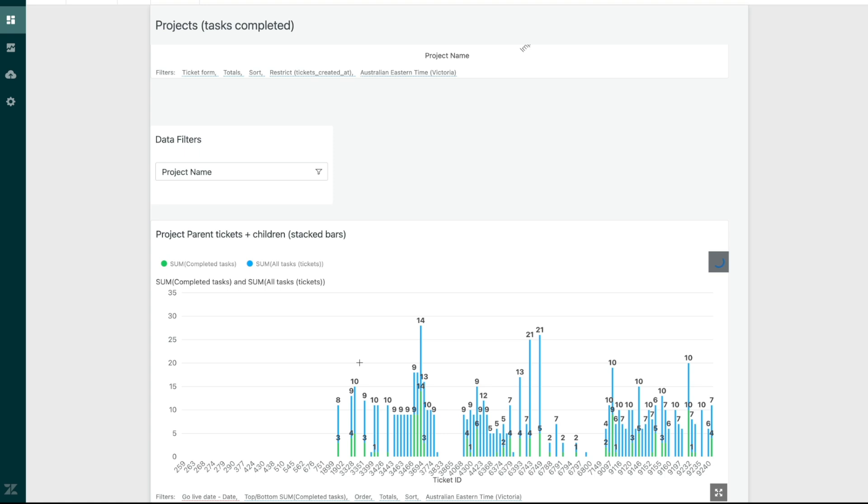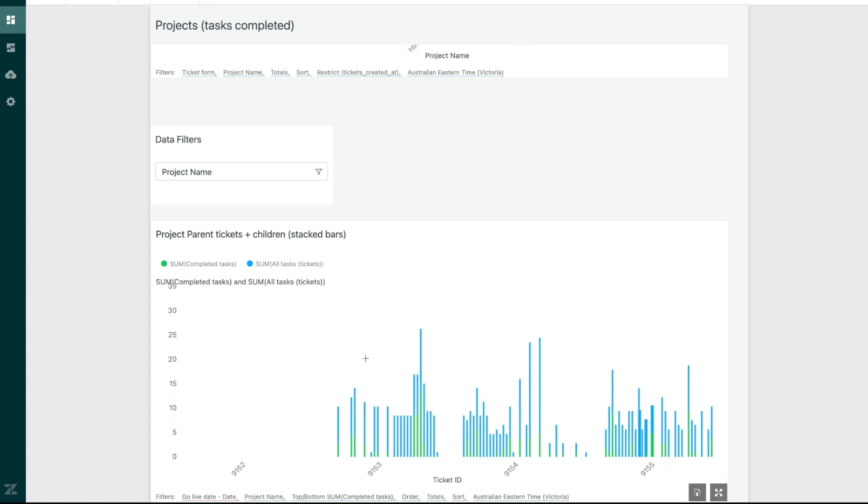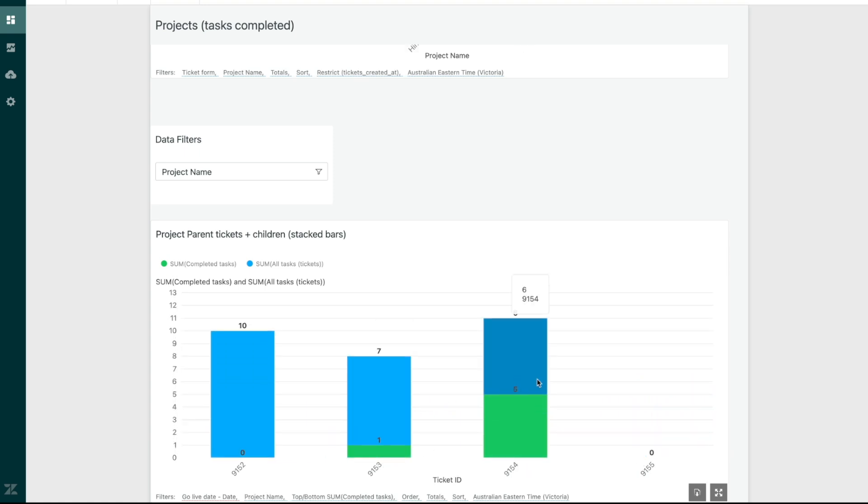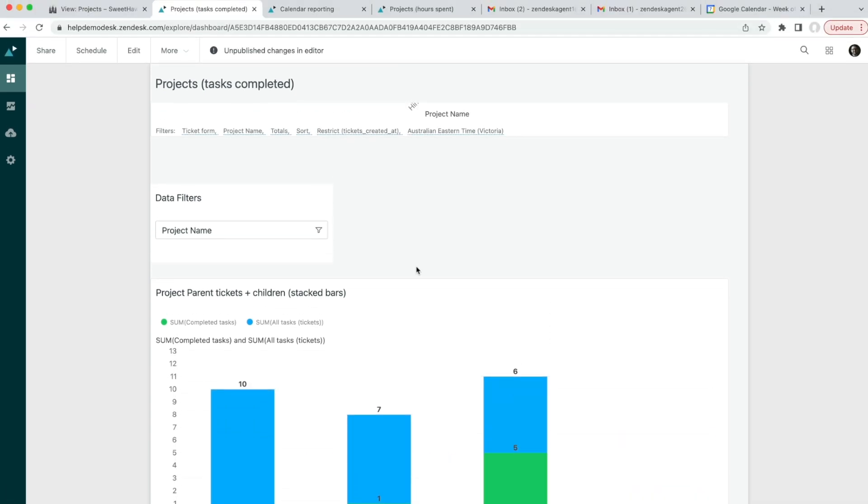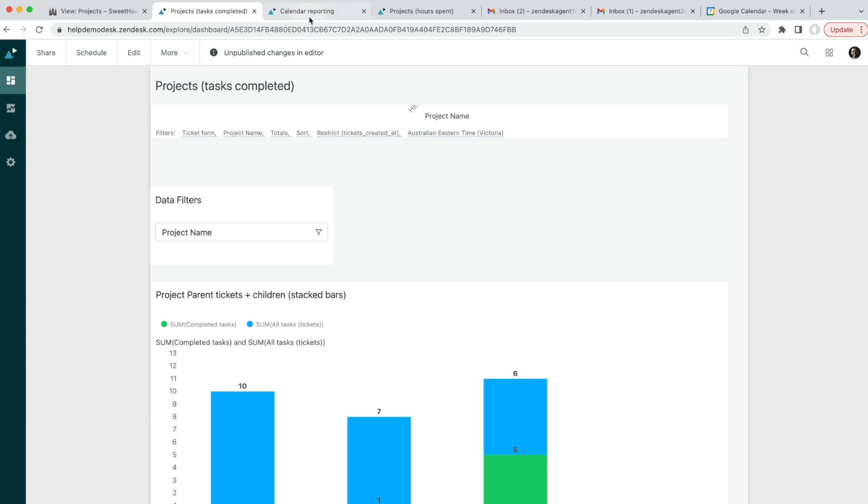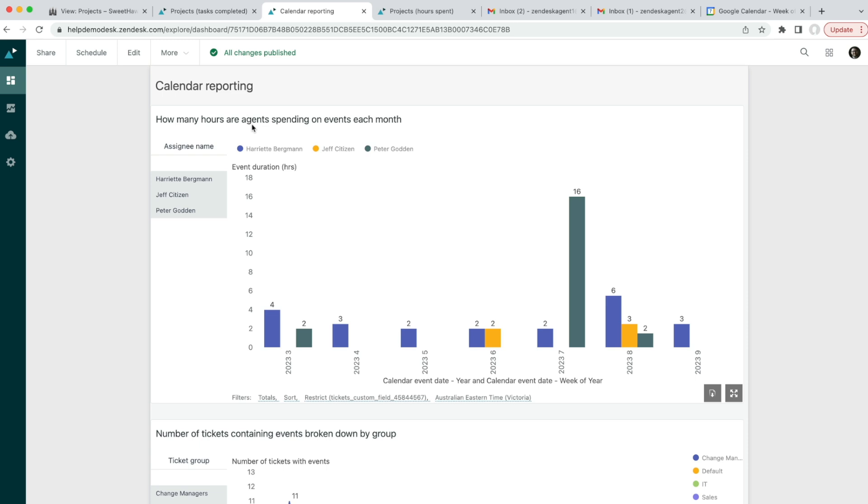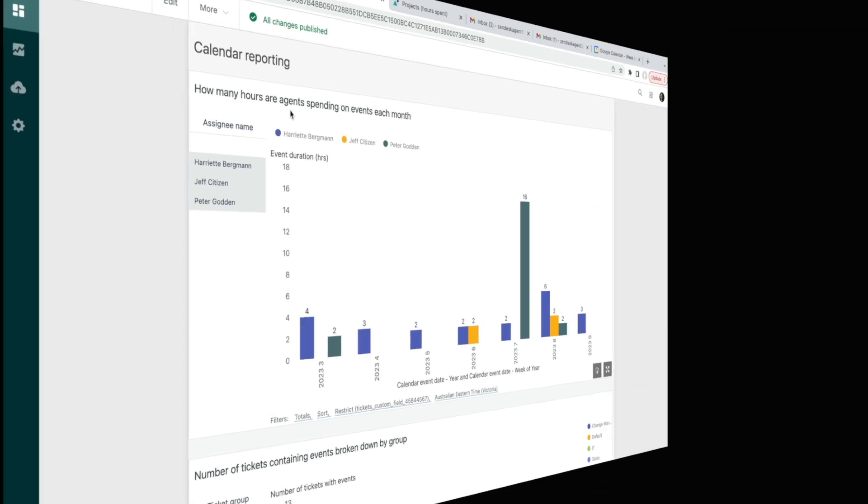You could drill deeper into a specific project's task completion across sub-tickets, or chart how many hours each agent has work booked in on their calendar. There's a raft of possibilities when it comes to reporting in Explore.